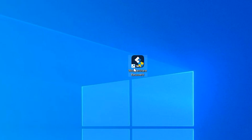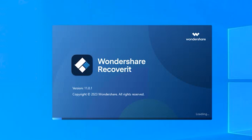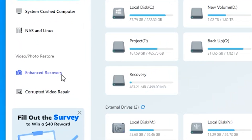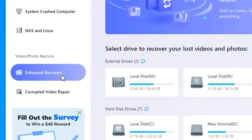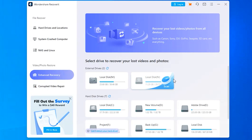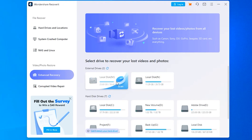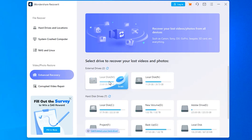Download and launch Wondershare Recoverit on your computer or laptop. Once done, go to the enhanced recovery option found on the left side of the main window. Here you will see a list of all external drives and hard drives.